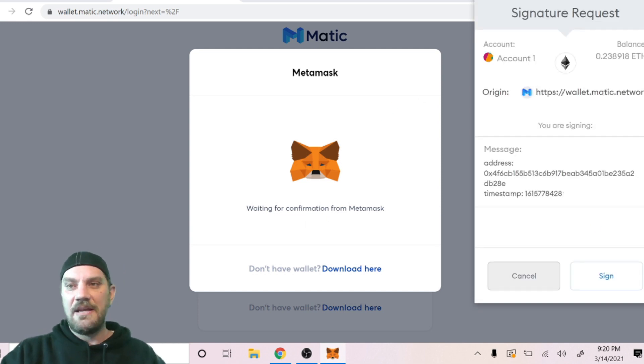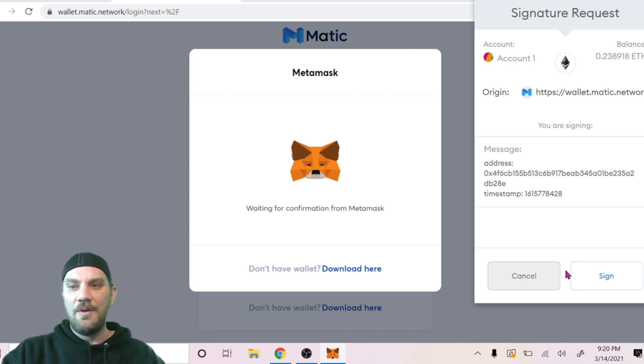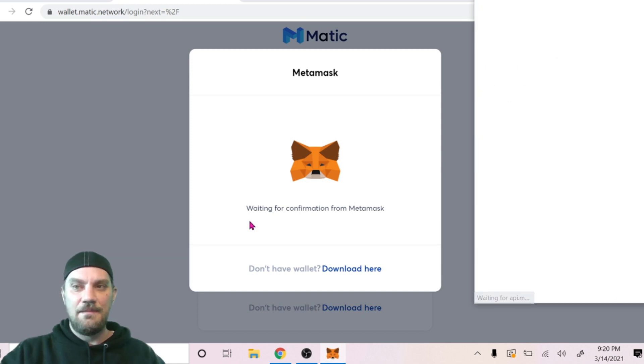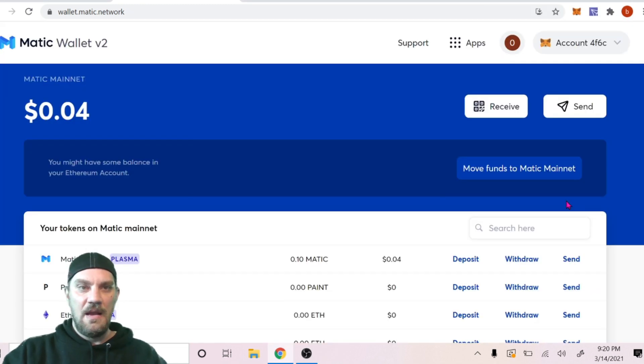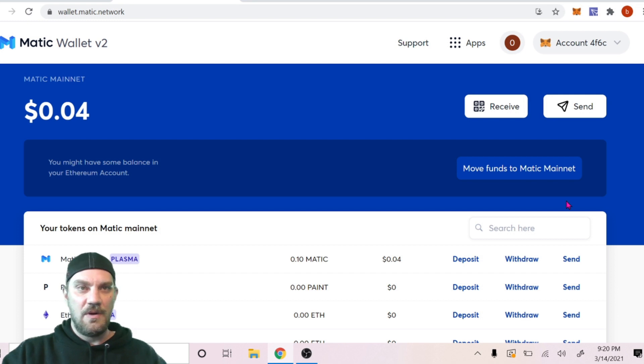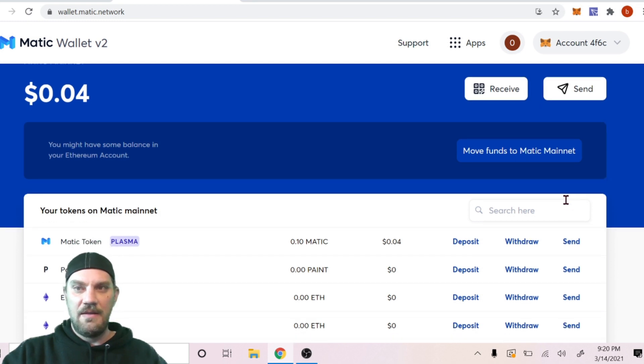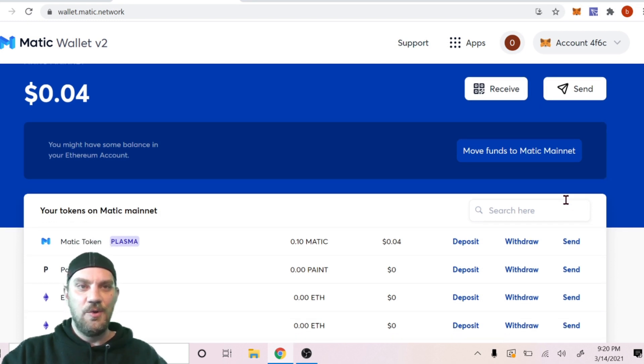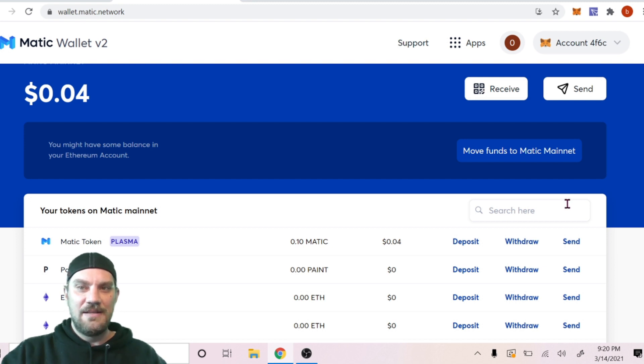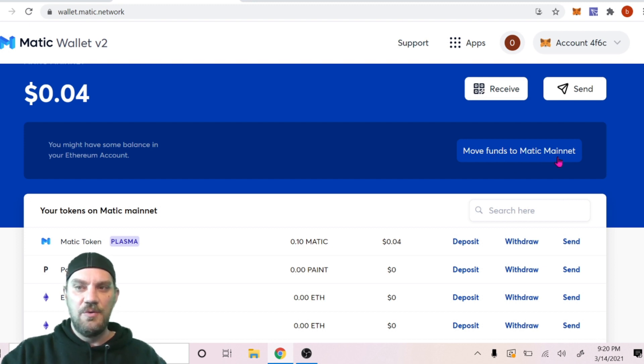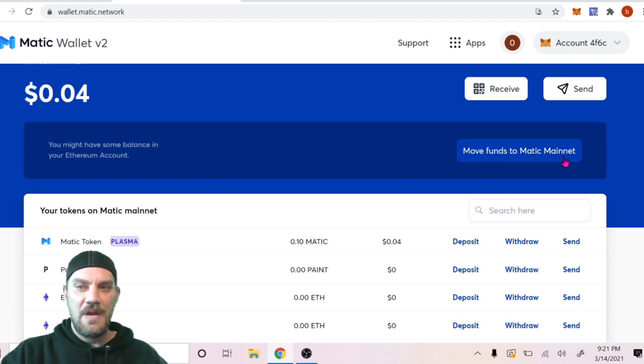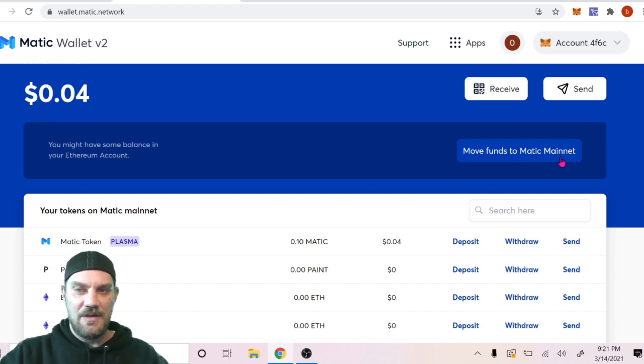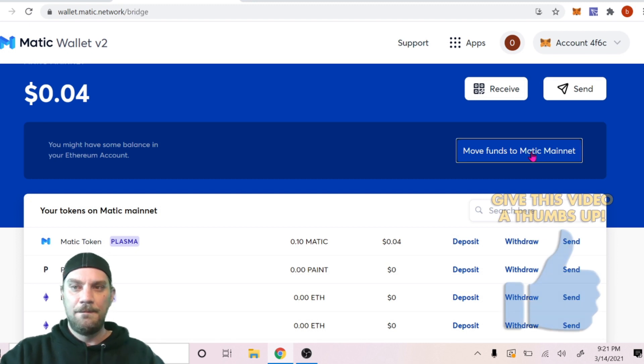For everyone else, here we go. Let's click MetaMask and it's gonna ask you to confirm this transaction syncing your wallet with Matic. So we're gonna sign that. And here we go, we're now in the Matic version 2 wallet. What we want to do next is click 'Move funds to Matic mainnet.' Keep in mind you're going to be taking your tokens from the Ethereum network and putting them on to the Matic network with this transaction.